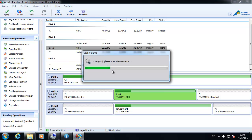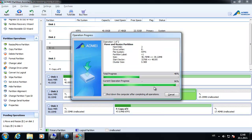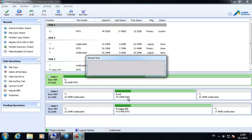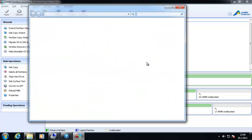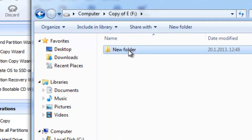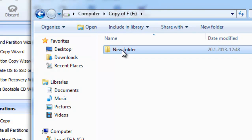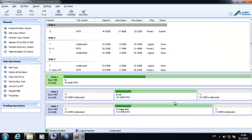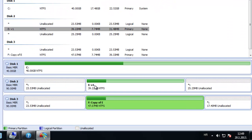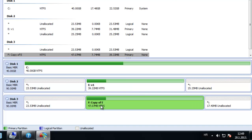I will click the Apply button to apply all those actions. Everything went OK. Let's check our new F partition and notice that the new folder has been copied. Notice that we changed the size but we copied the content of the E partition to the F partition.